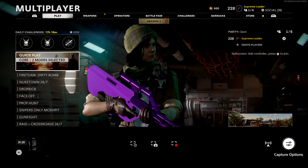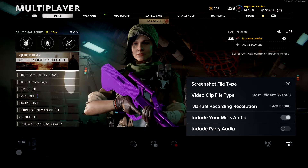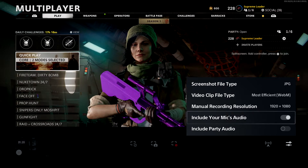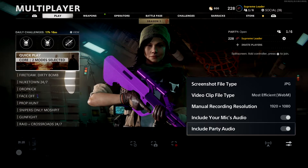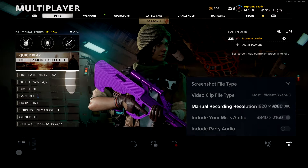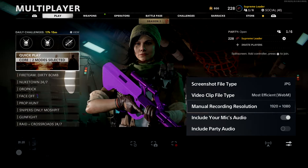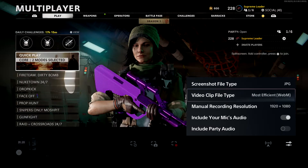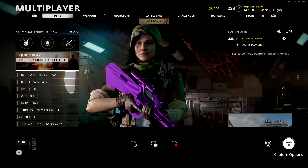If you want to make a live commentary video, go over to the right where it says 'Capture Options.' Make sure to press 'Include Microphone Audio' — because if you don't include that, you're not going to hear your voice. If you're in a party with friends and want to record their voices as well, make sure you enable that option too. For manual resolution, set it to 1080 for high resolution. The encoding mode doesn't really matter — just keep it at most efficient.